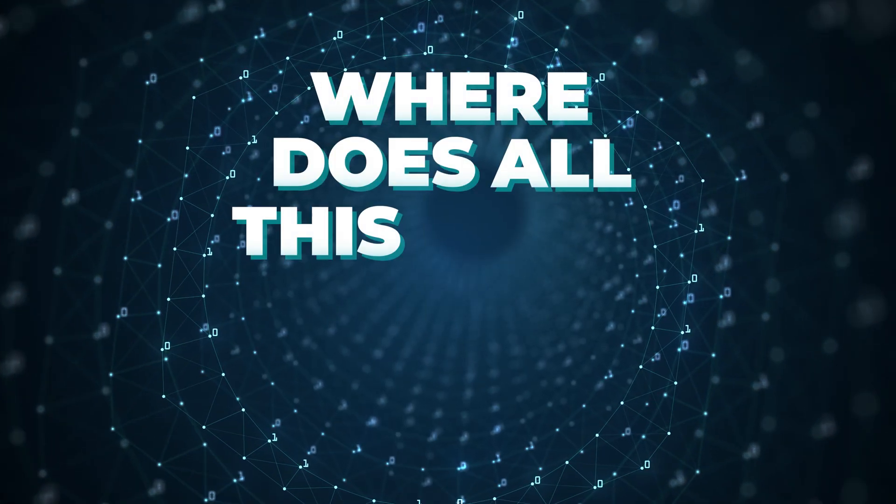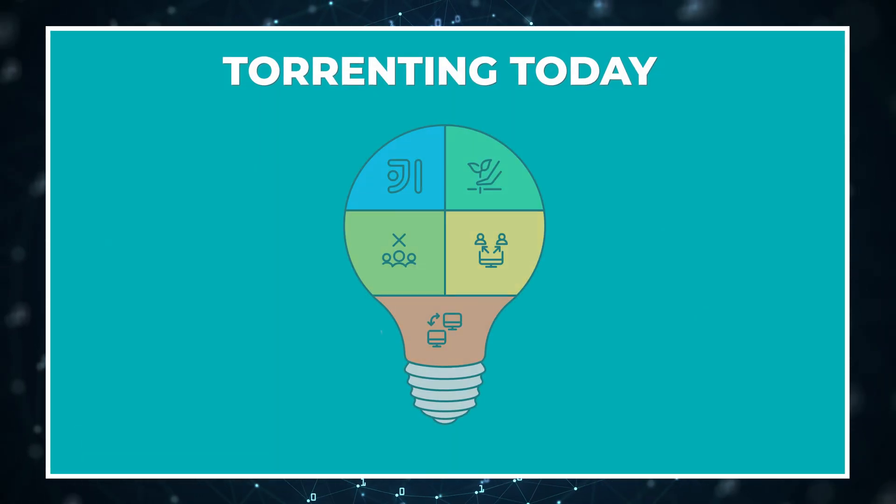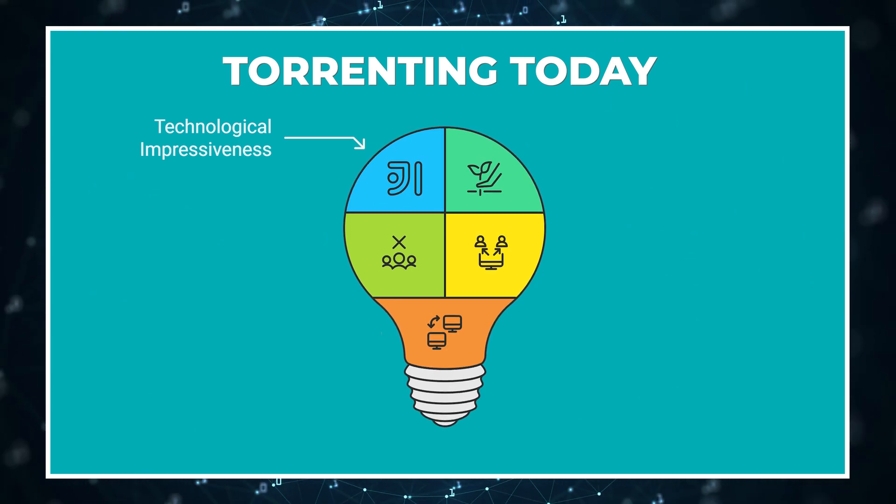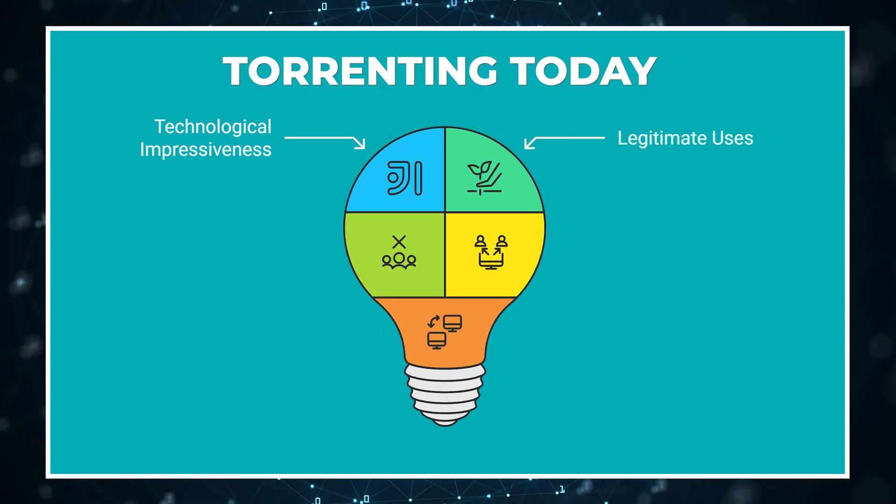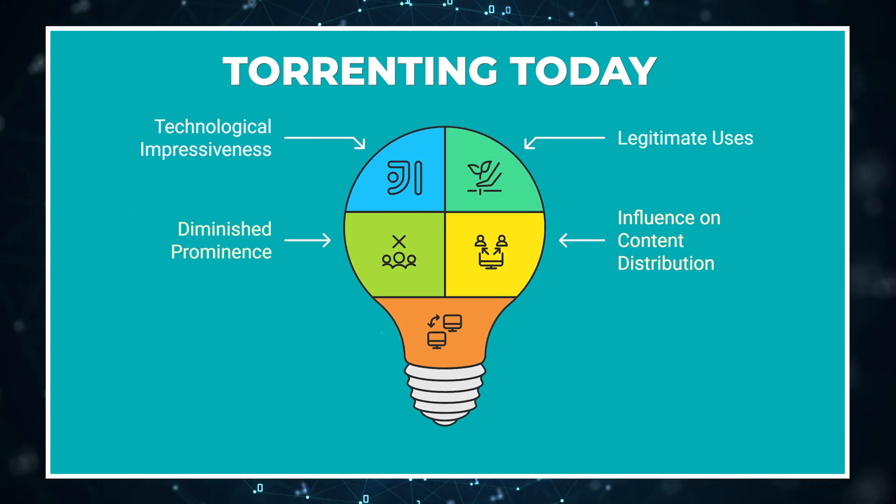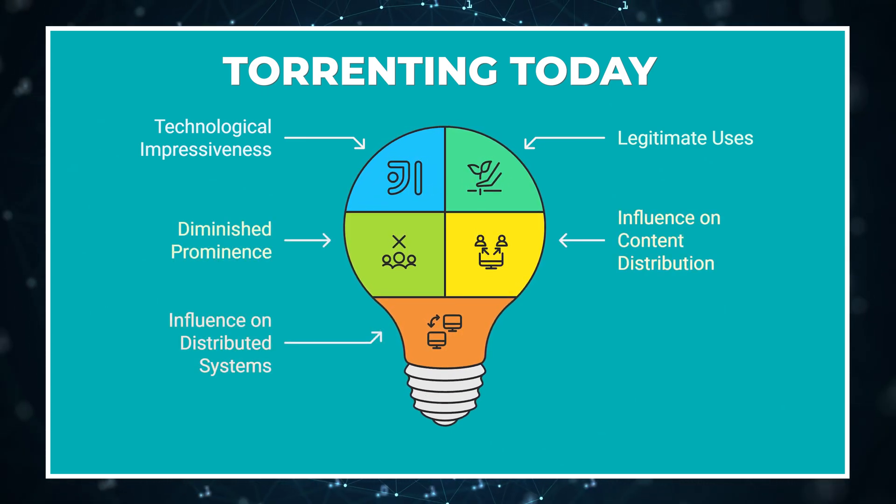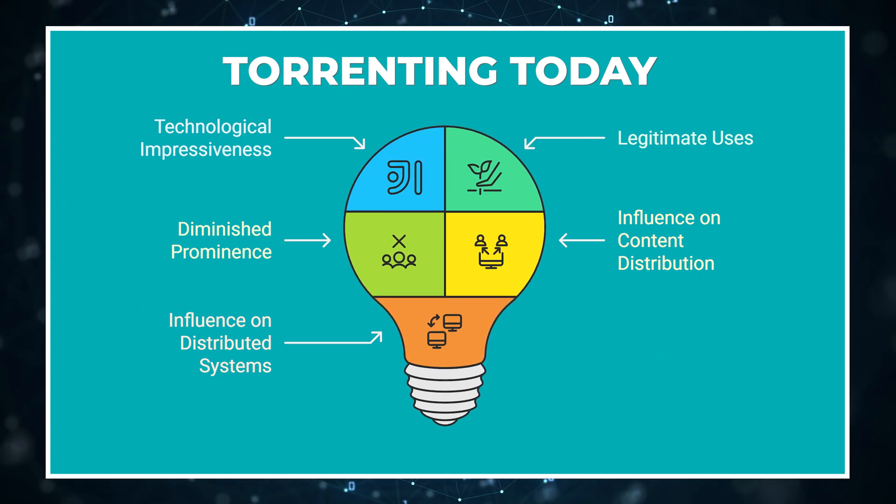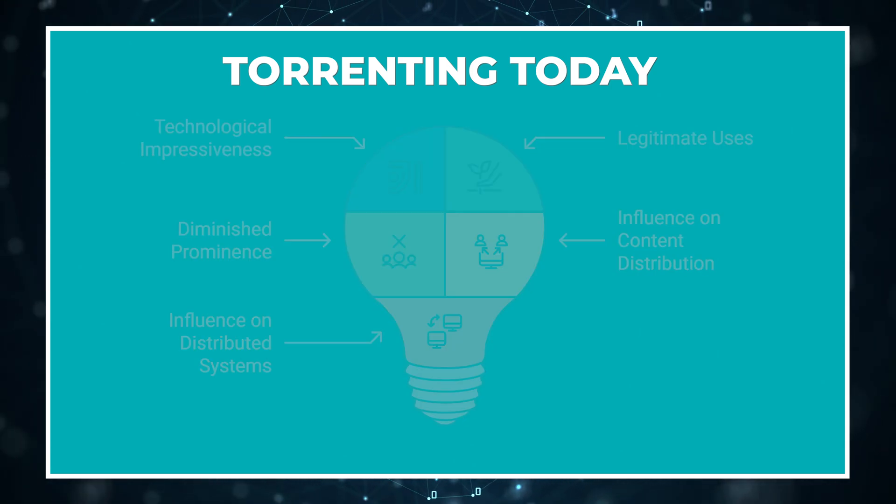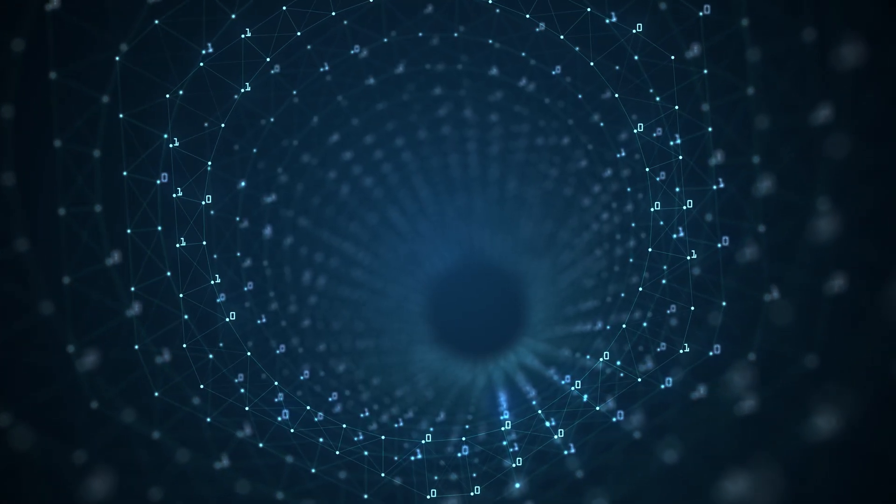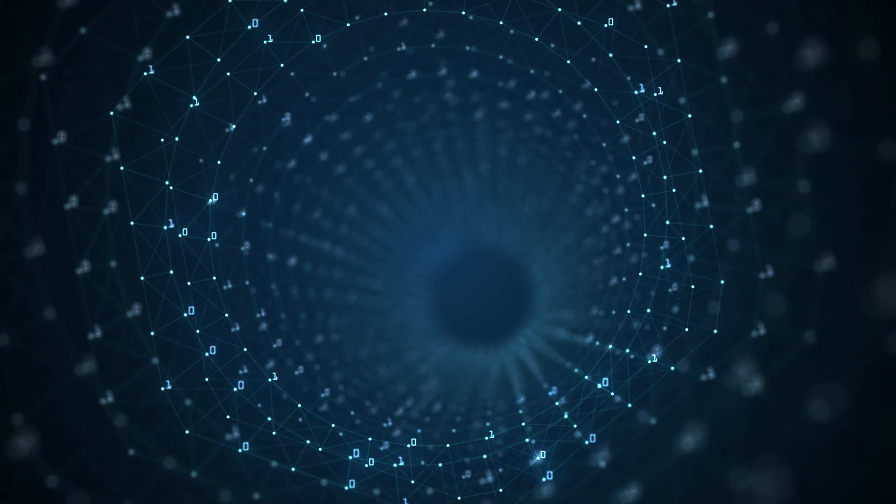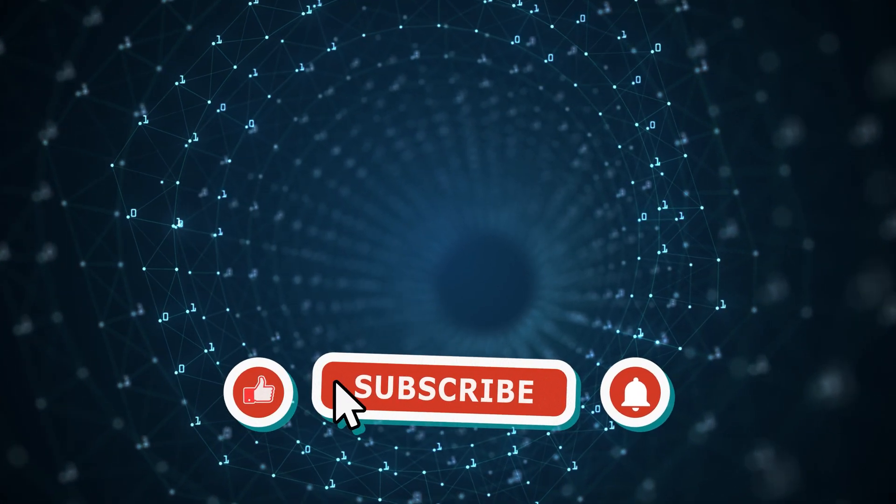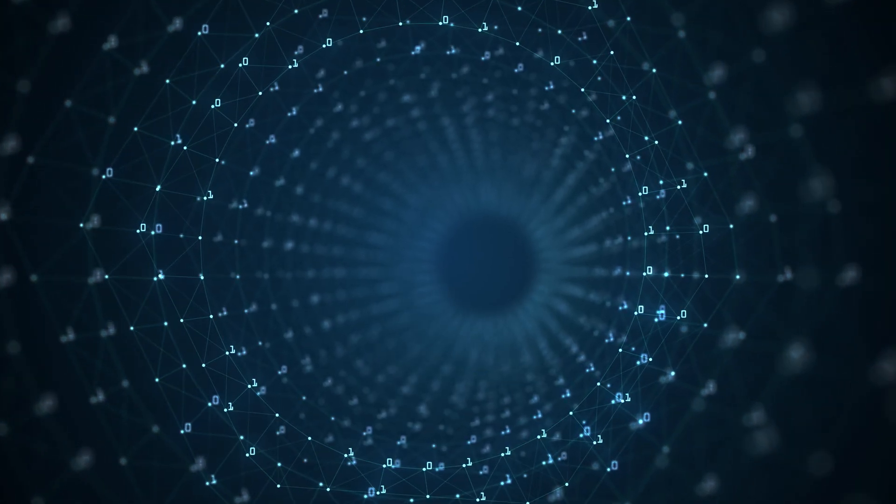So where does all this leave torrenting today? Torrenting isn't dead, but it has evolved and found its niche. The technology remains impressive and useful for specific purposes. Legitimate uses continue to benefit from its unique advantages. While its prominence has diminished, the influence of P2P sharing on how we think about content distribution remains significant. I hope this cleared up your questions about the current state of torrenting. The technology that once revolutionized file sharing continues to influence how we approach distributed systems in ways we might not even recognize. If you found this overview helpful, please leave a like and subscribe for more tech insights. Thanks for watching.